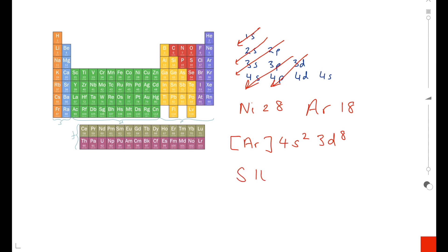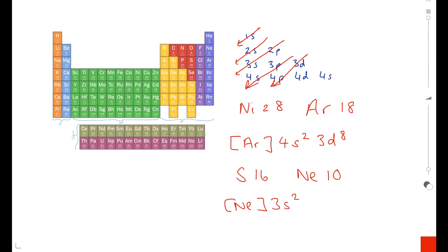Now let's have a go with sulfur. Sulfur has an atomic number of 16. Looking in the periodic table, the noble gas that occurs before that is neon, which has an atomic number of 10. So our noble gas core is [Ne]. Neon is in the second period, so we need to start with 3s as the next sub-level — it's going to be 3s². Then using our diagram, we see it turns to 3p, and we only have 4 electrons left to deal with, so that's 3p⁴.